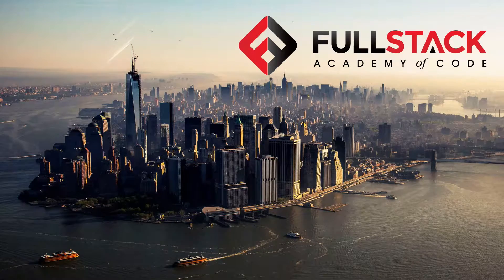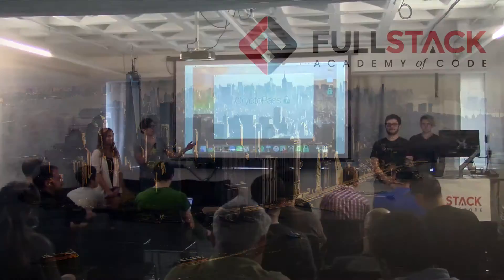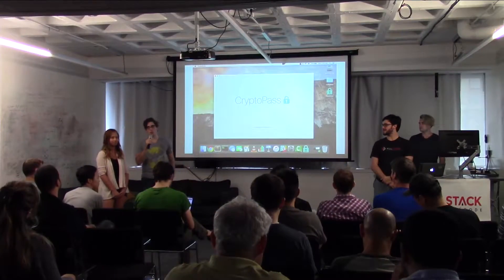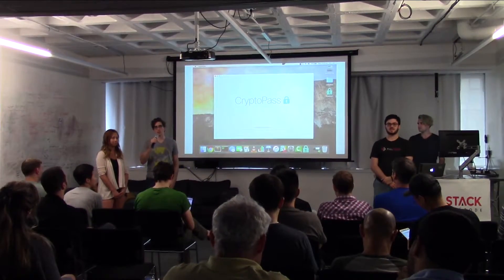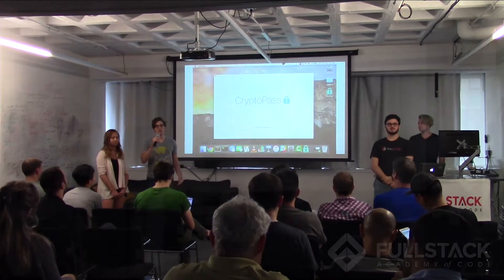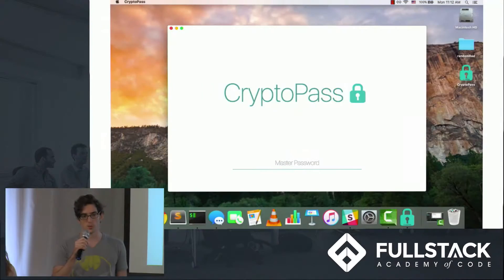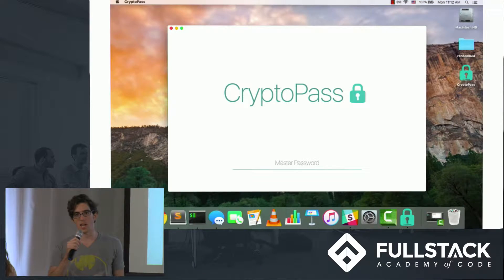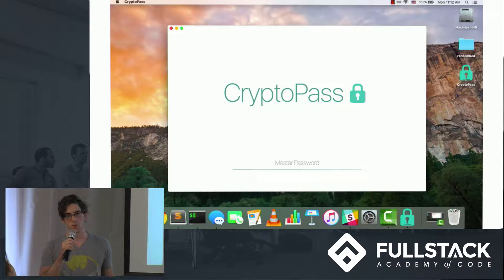My name is Reed, this is Julia, Alec, and Elliot, and we are CryptoPass, a suite of data encryption and management tools using AES encryption to secure your data.